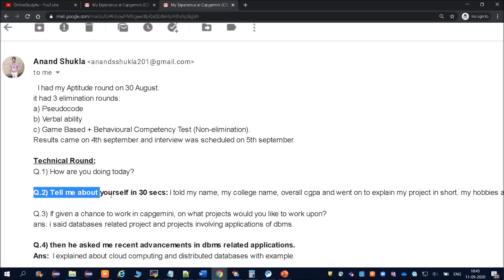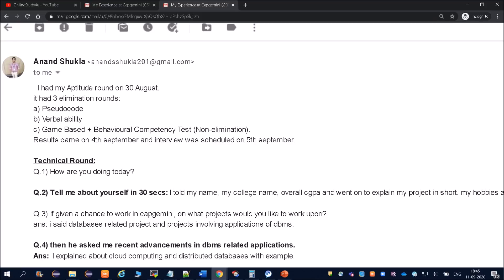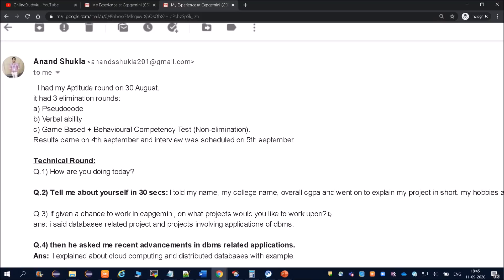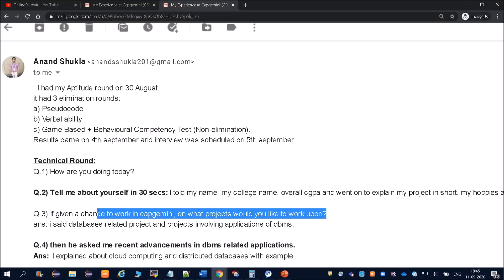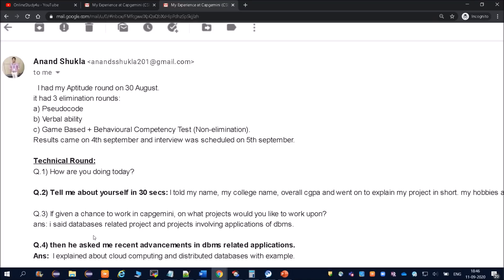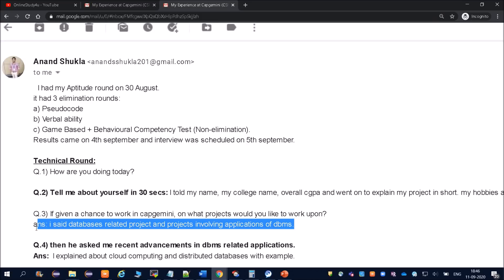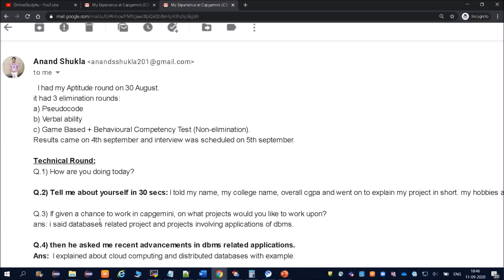If given a chance to work in Capgemini, on what project would you like to work upon? The interviewer is asking you, on what project do you want to work on. Answer: I said database related project and project involving applications of DBMS. He had a good hold at database, so he put his point that I am comfortable with database. The project related to database, I will be more interested in that kind of project.